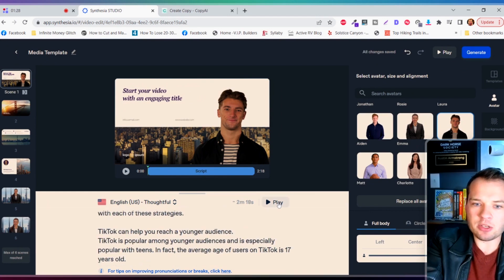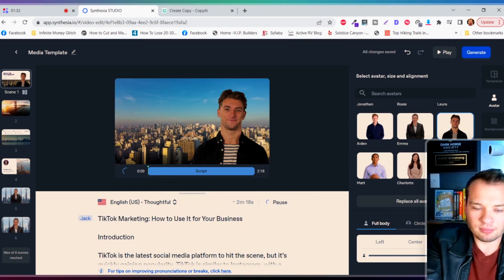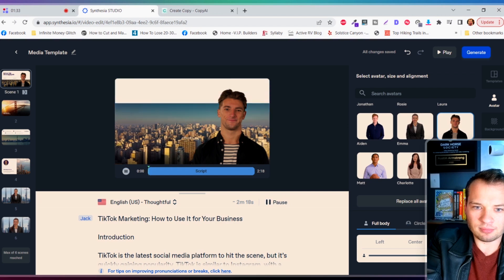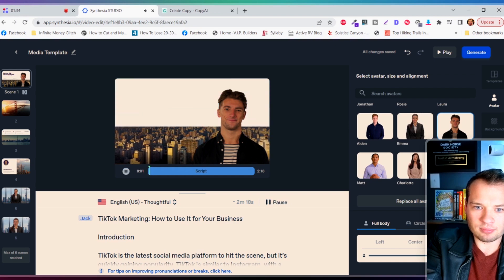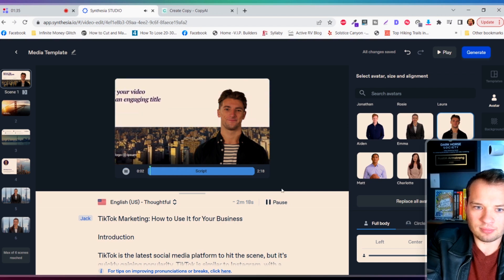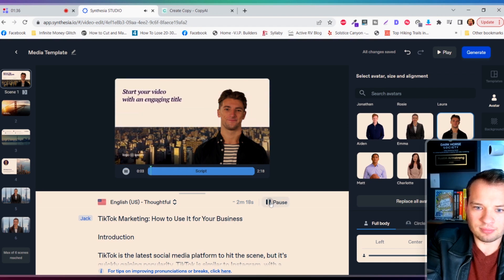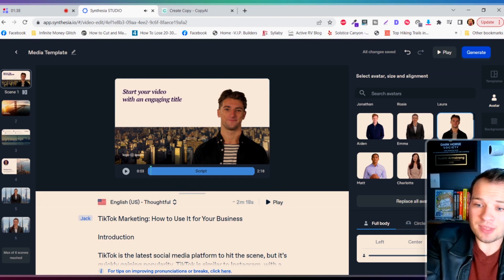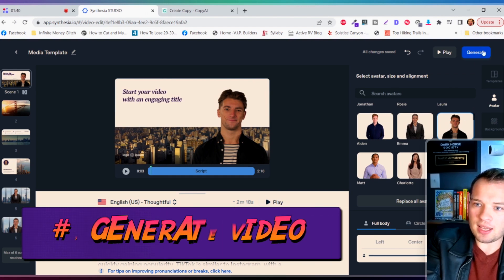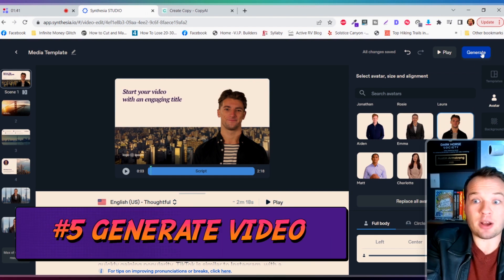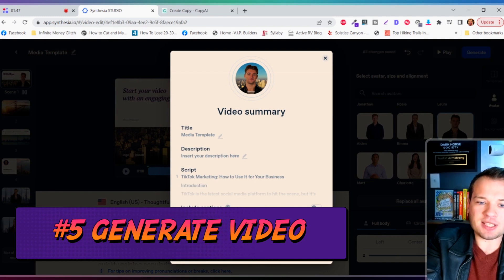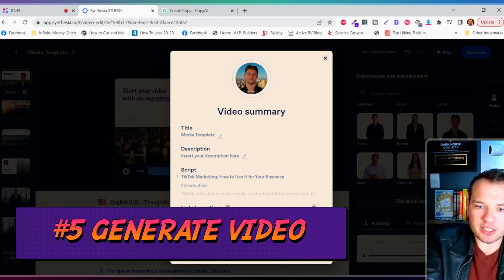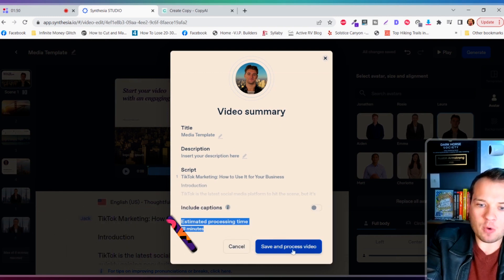Pretty cool. All right, so now all we need to do is click on generate video and you can see it takes about 18 minutes to actually process this.